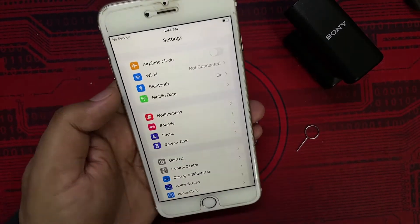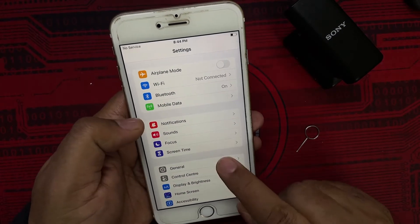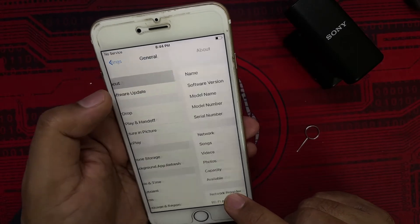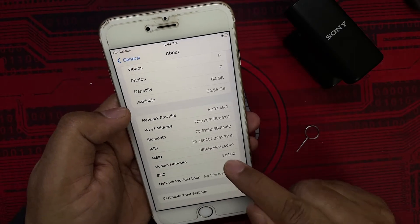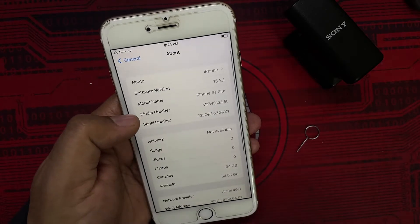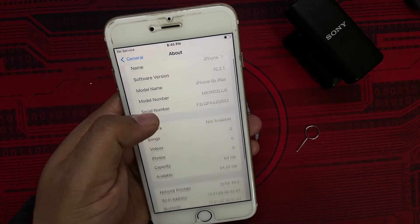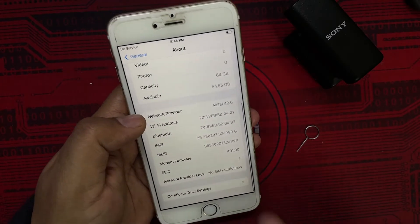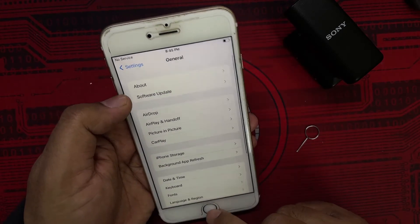I tried searching online for a solution. It says to go to General, then About, and follow on-screen prompts to force a carrier update, but I can't find a way to force it. It says go next to the carrier but it's not really working. So the issue is clearly the SIM card.